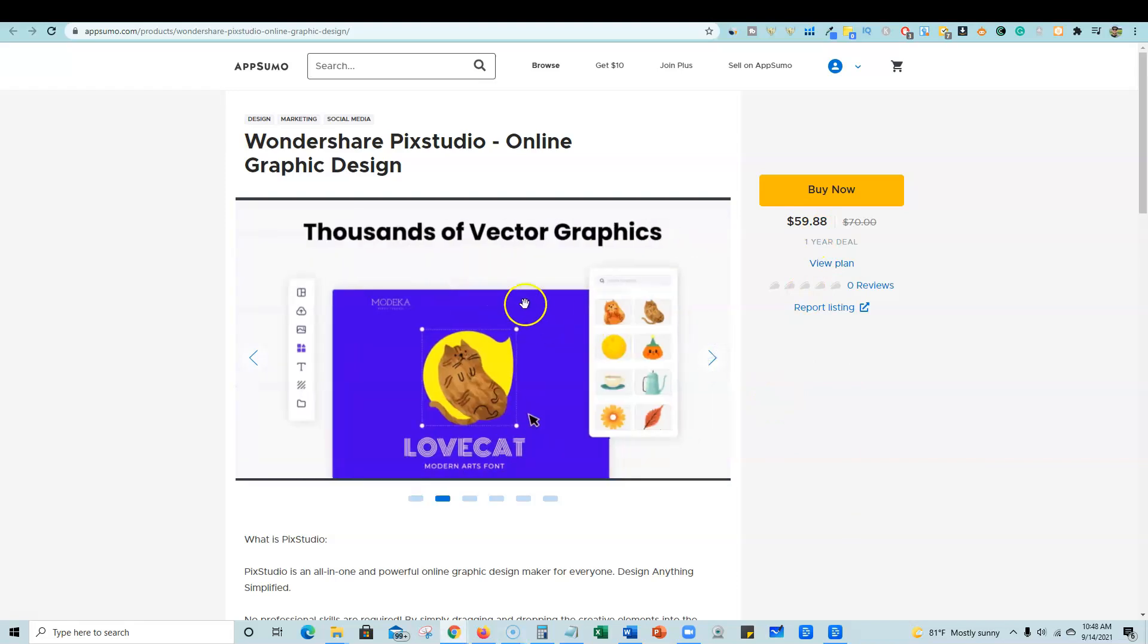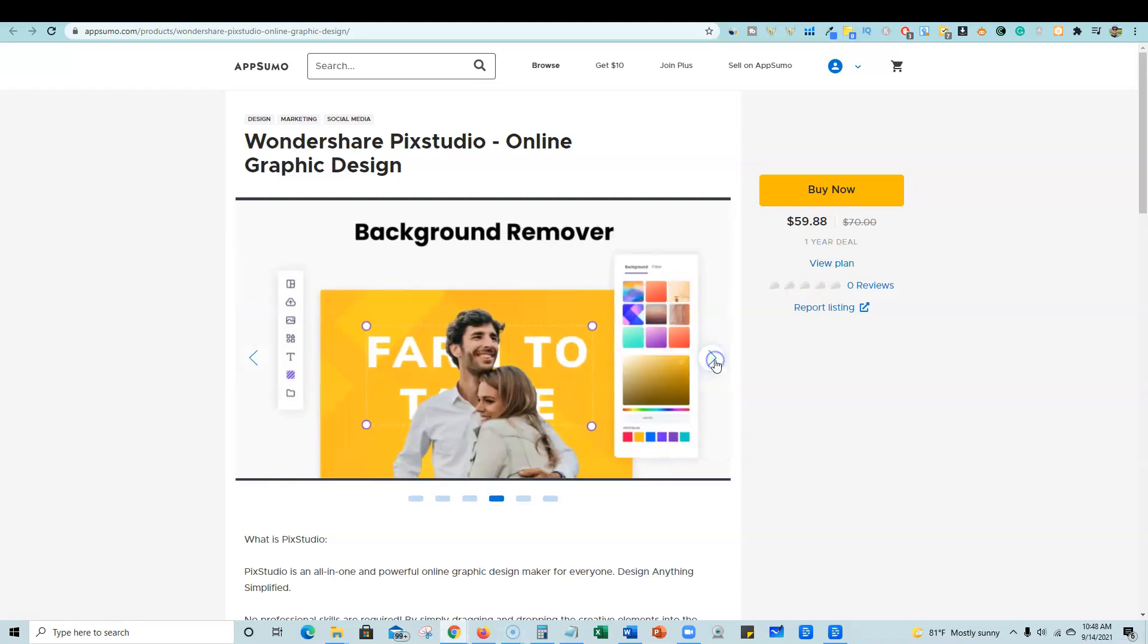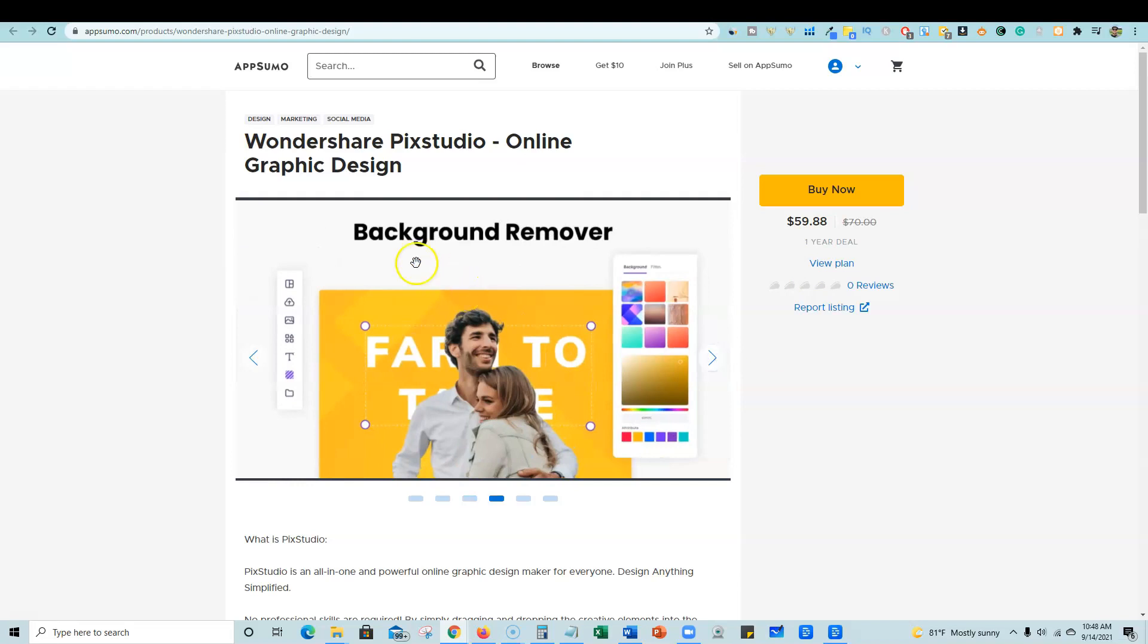They give some demos of what you can do. Now, one cool thing, they do have a background remover. I have a demo account, so I can't show you the background remover, but I imagine it works just like Canva's. You push a button and then it removes the background. You do have to have a paid account in order to use that.